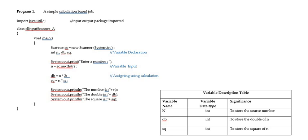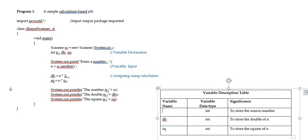So, N is getting a value from the user and we have got DB and SQ. DB and SQ are given certain results of calculation.